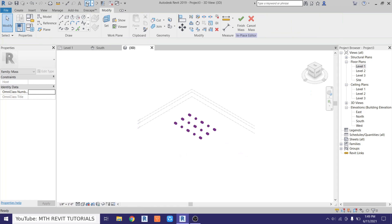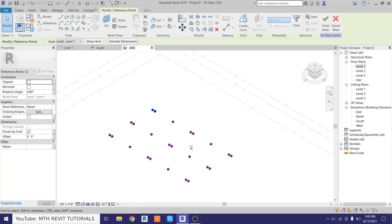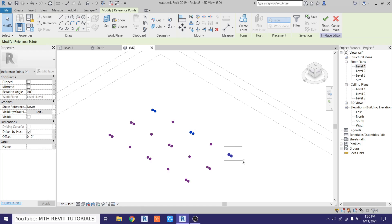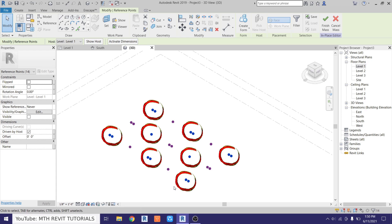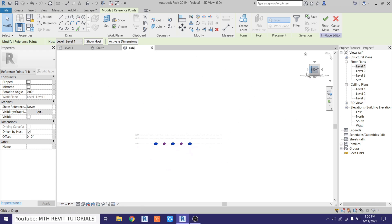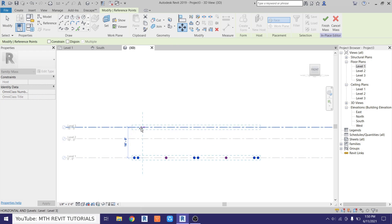Now let's go to 3D. We want to select these two points, then hold the Ctrl key to select multiple — select the middle ones and then the corner ones, then select this single point here in the middle and then this one. We will also select these two, then the middle ones and the corner ones. Now we can go to the front view and just move them to level 3.